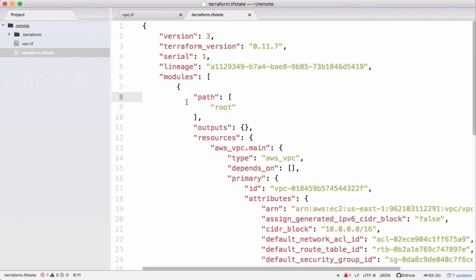By default it maintains this state file locally. This is absolutely fine if one developer is working on this project, but in case we have multiple developers contributing to the same project, every developer must refer to a common single state file. To achieve that we need to configure remote backends. In this video we want to see how to use S3 to store state files such that every developer when he runs apply command that gets synced with a common state file.